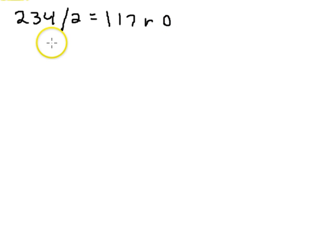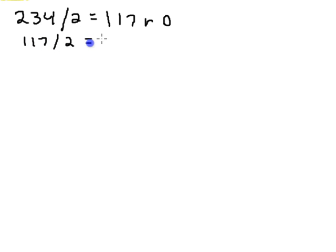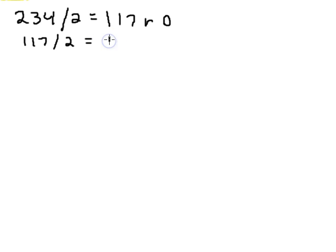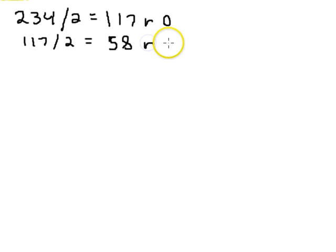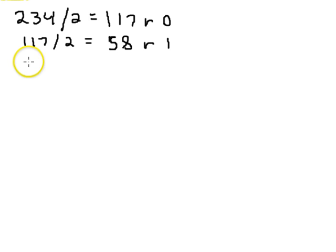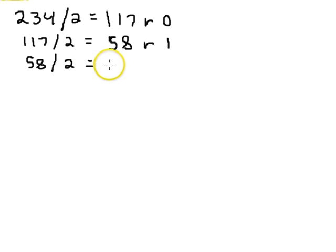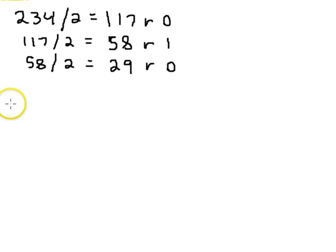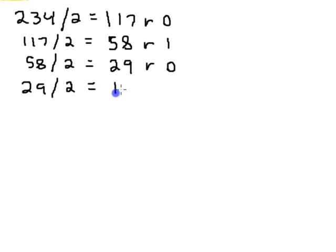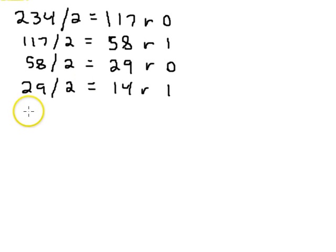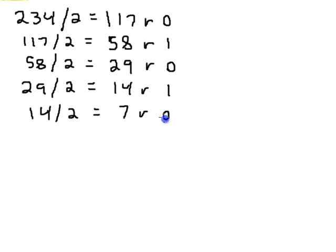Alright. So, now we have 117 divided by two. And that equals 58 remainder one. Alright. Now we have 58 divided by two. And that is 29 remainder zero. Twenty-nine divided by two equals fourteen remainder one. Fourteen divided by two is seven remainder zero.